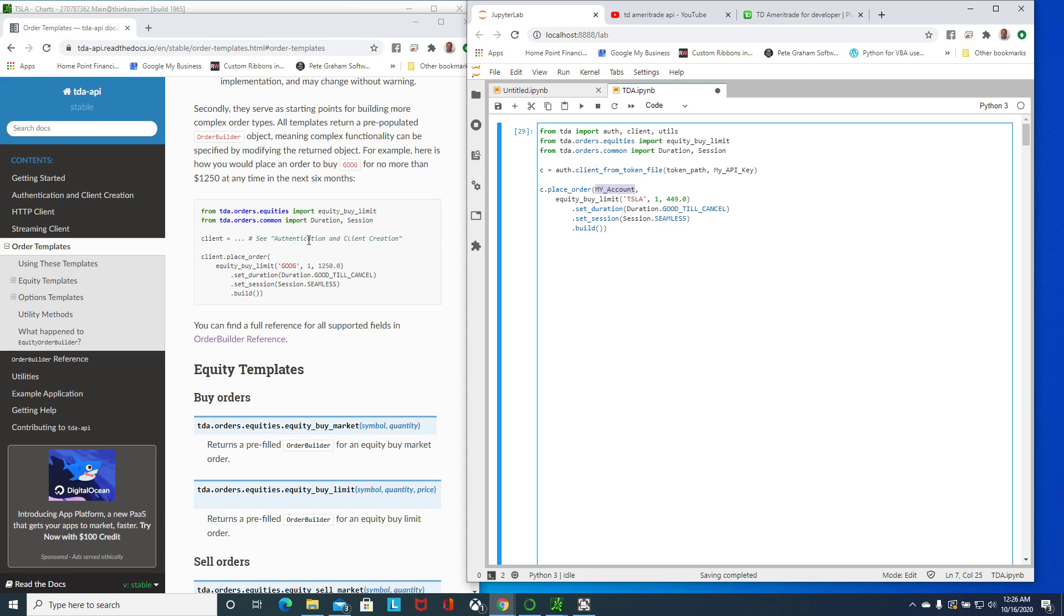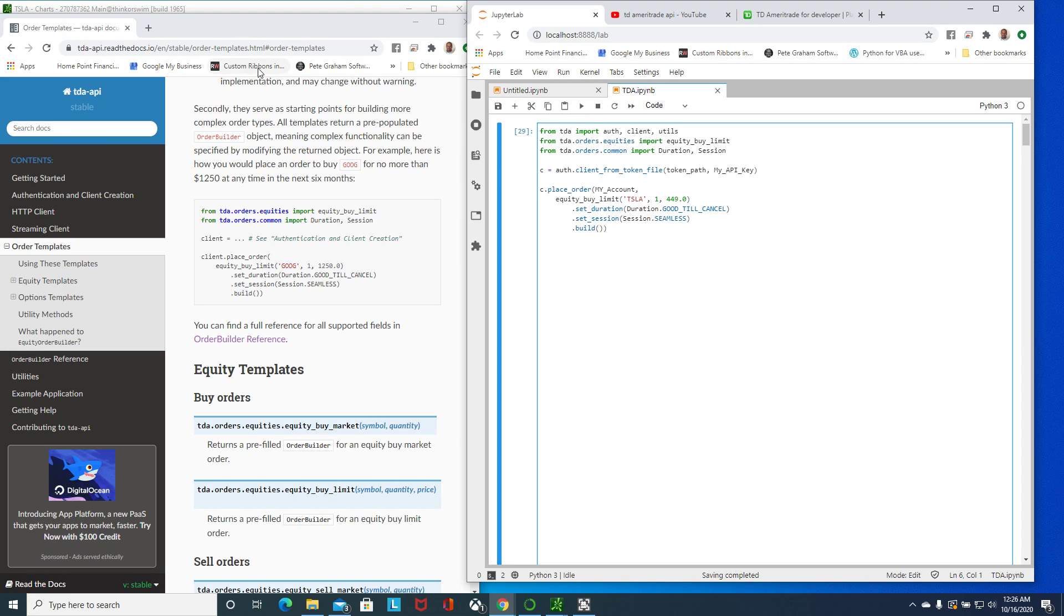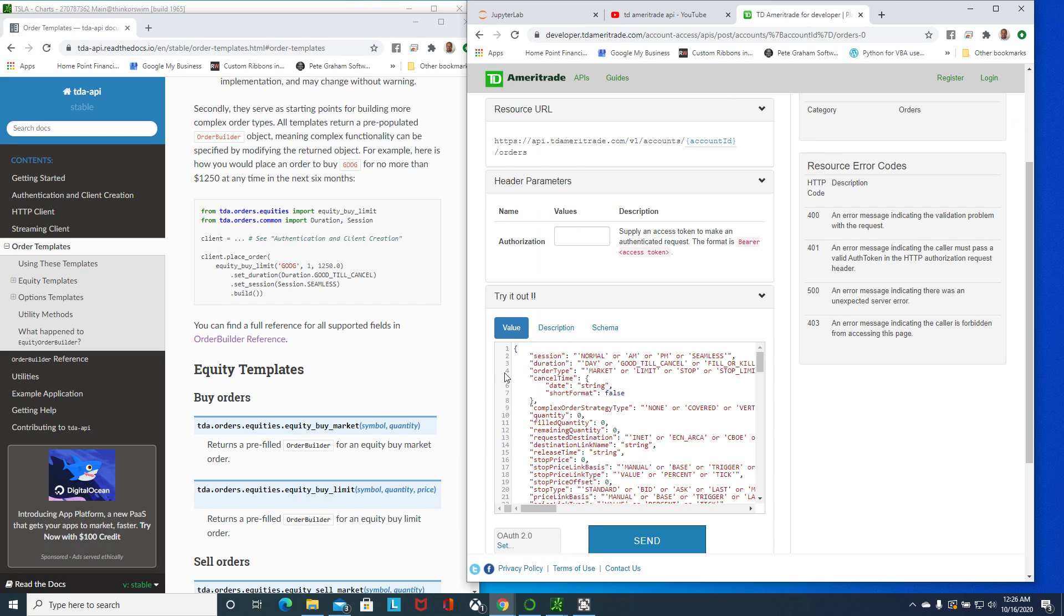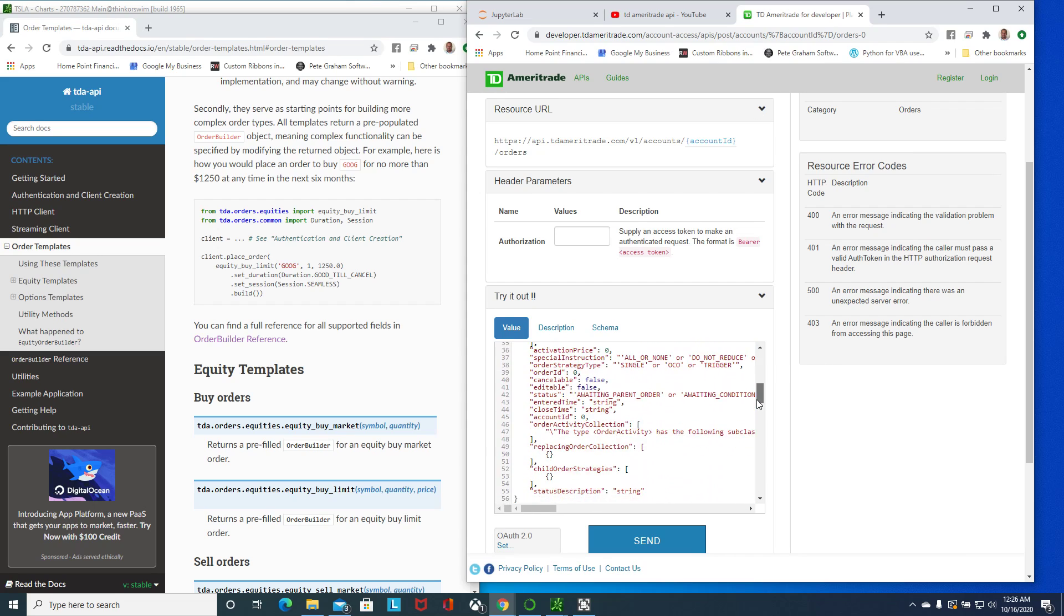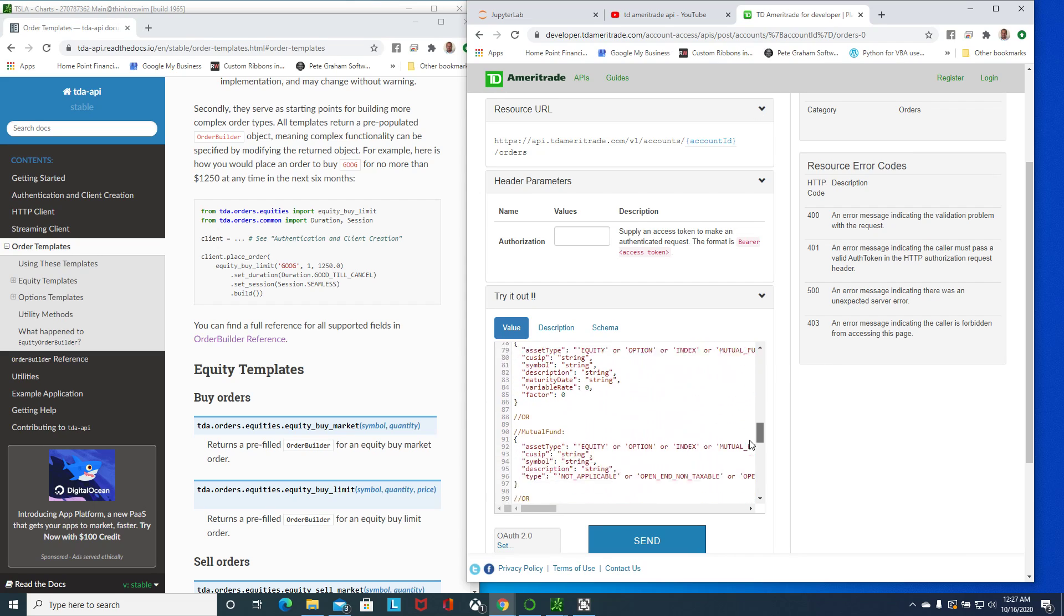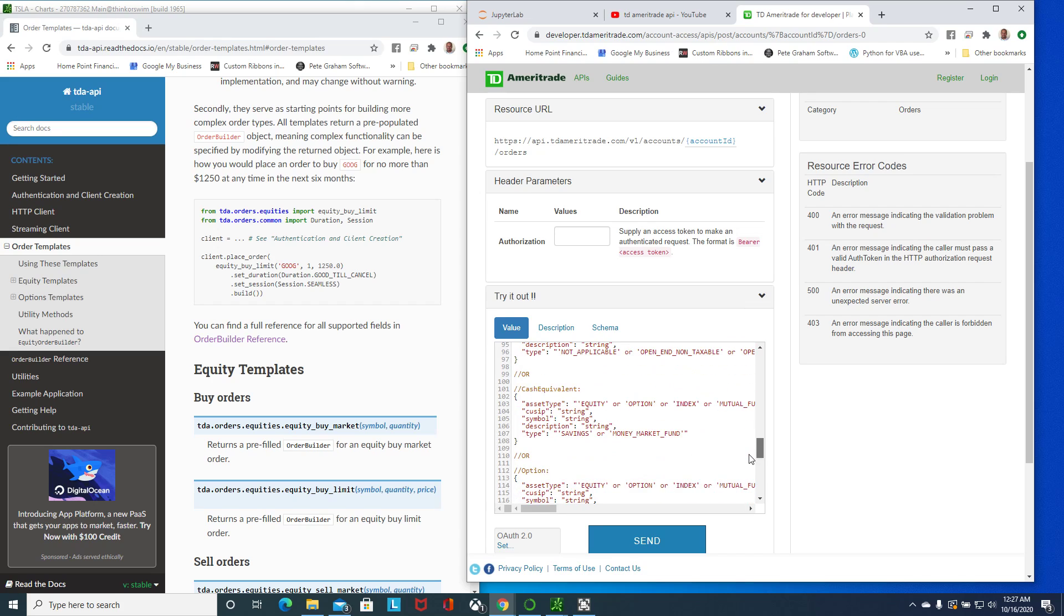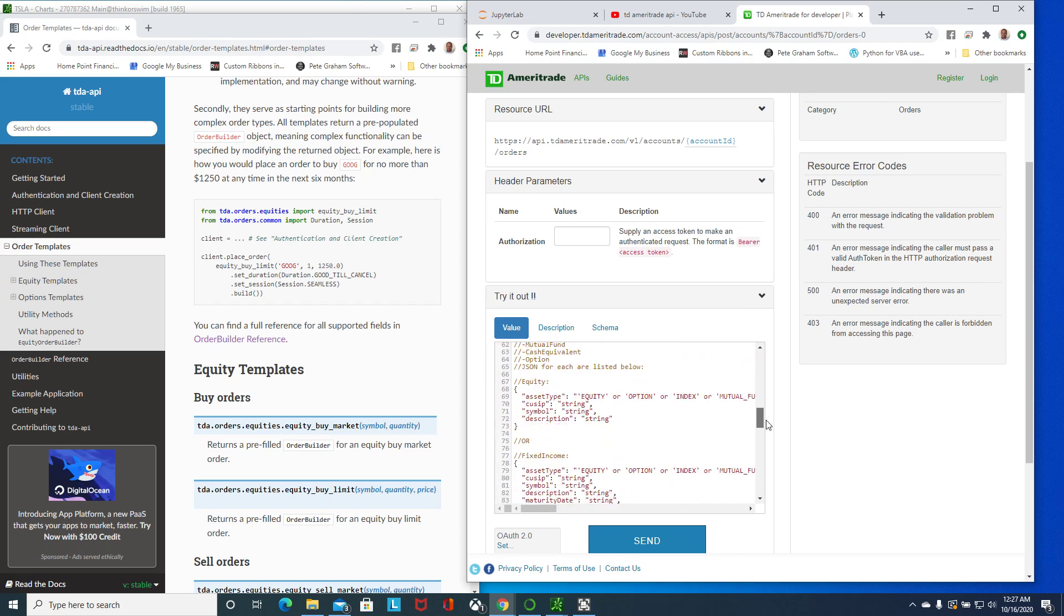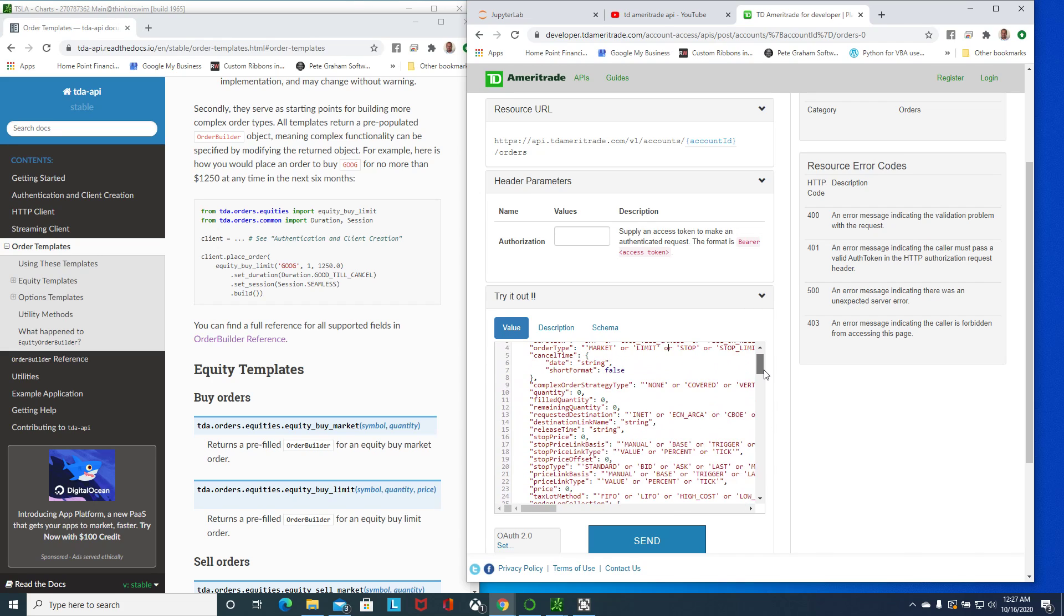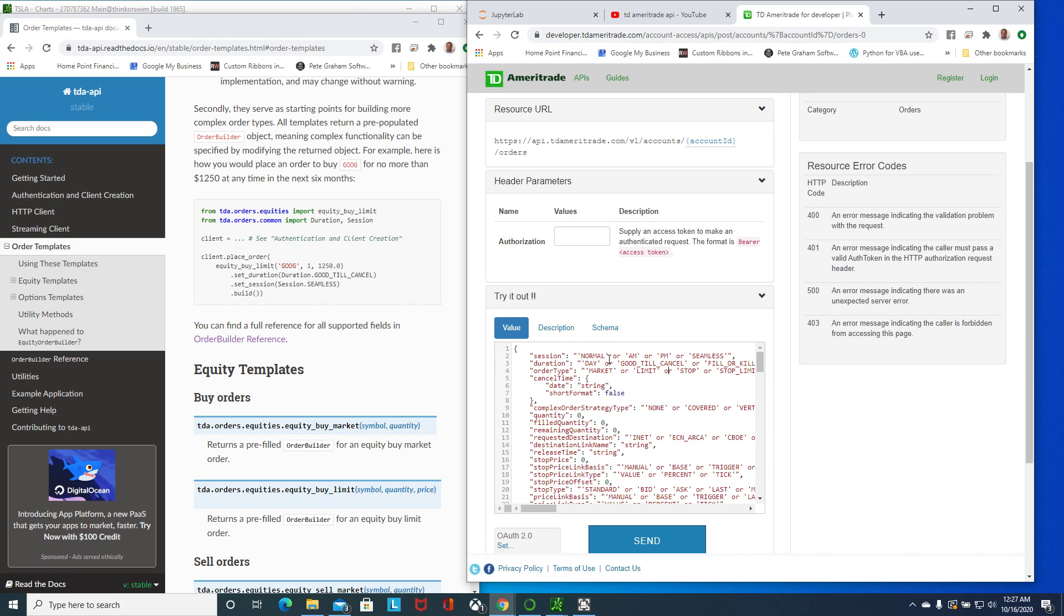Now the other method is that he doesn't have an example for stop orders or stop limits or trailing. For those I am actually using the TD Ameritrade API documentation where they have every option available.